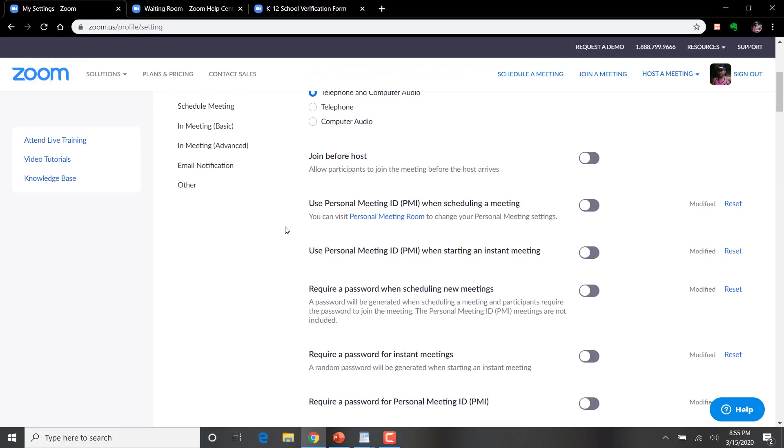Another setting I want to point out. I mentioned earlier that I think you should be using dynamically generated meeting IDs. Well, here, I'm going to turn off using my personal ID for either scheduling a meeting or for setting up an instant meeting just to force Zoom to create a new ID.